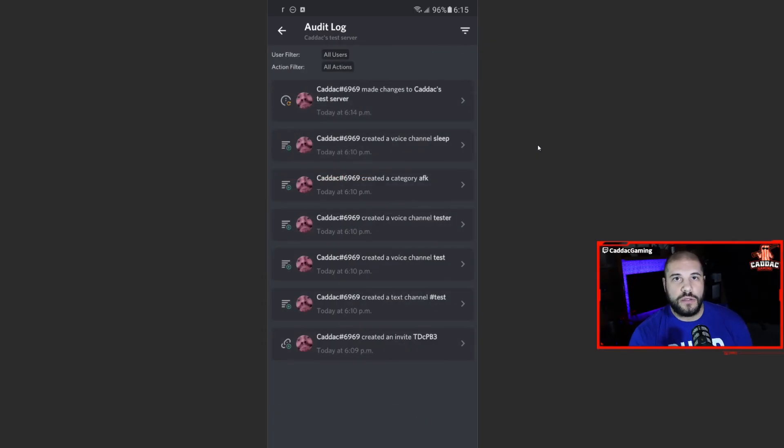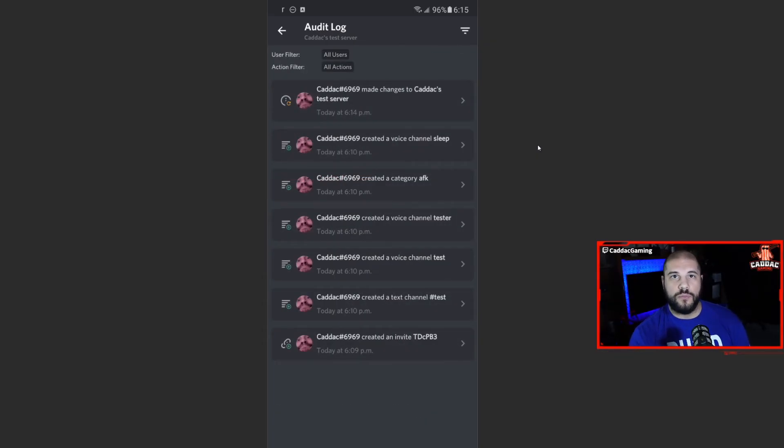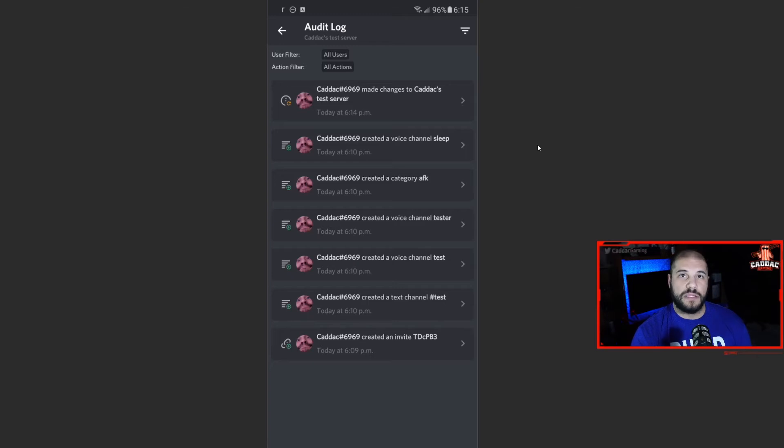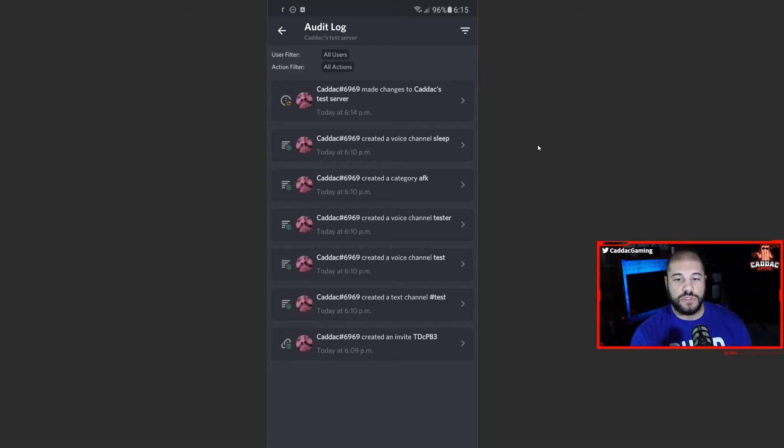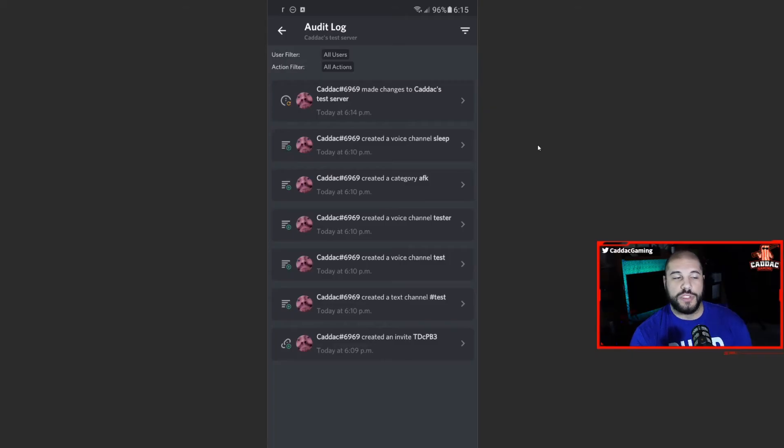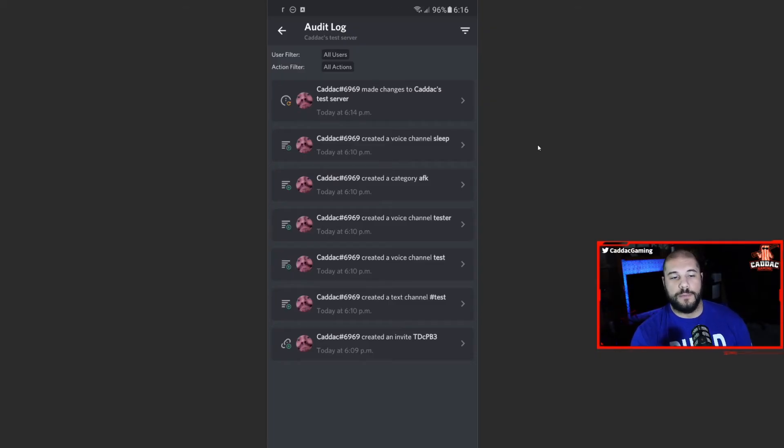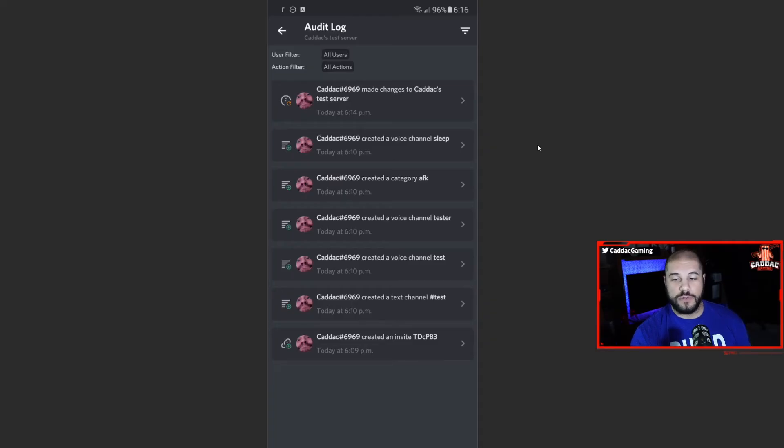Now the audit log will just show what moderation or server setting changes have happened. If you ban someone, if you kick somebody, all that kind of stuff goes in the audit log. You change categories, you add channels, it'll all show up here. So if you have someone else who has admin privileges, for example, you can see what they're doing and just kind of keep track of what's going on within the server.